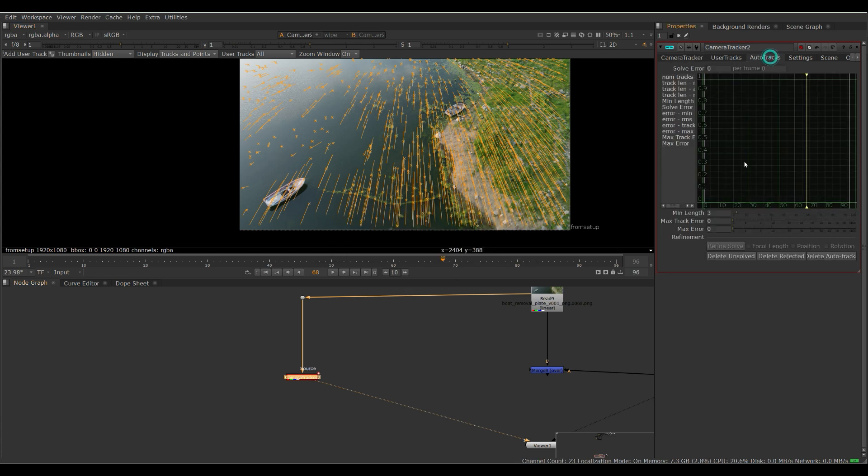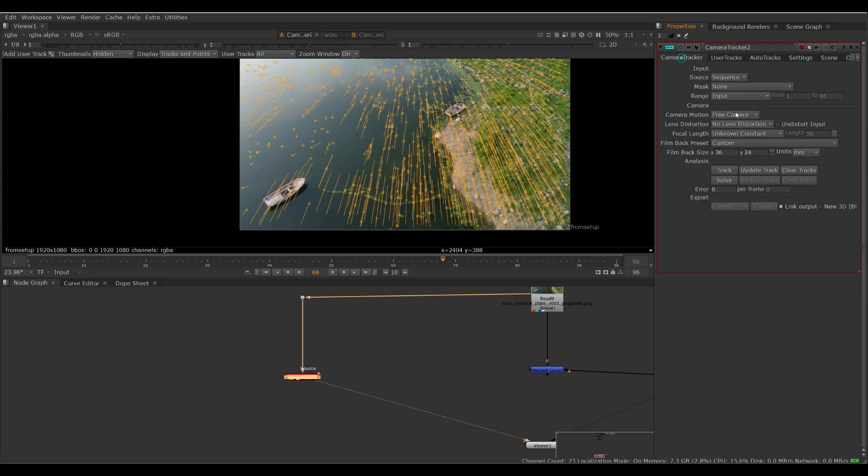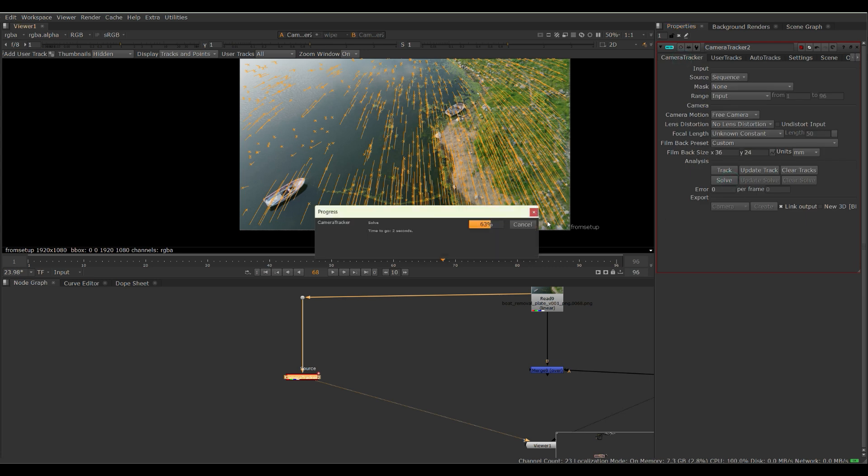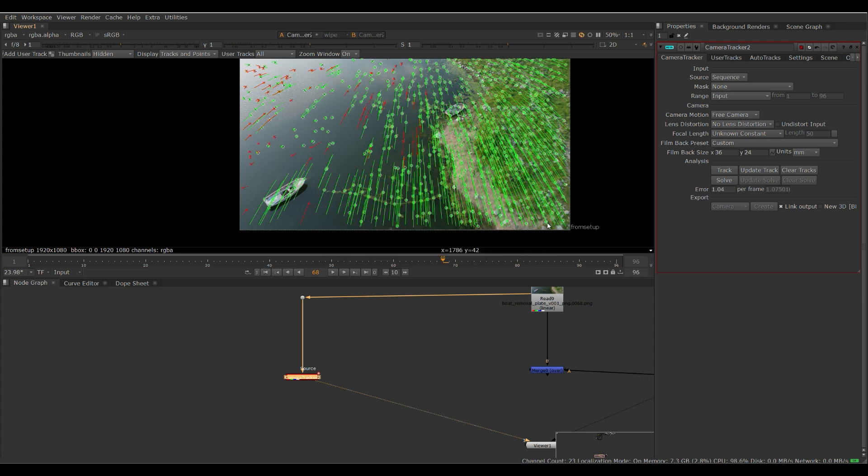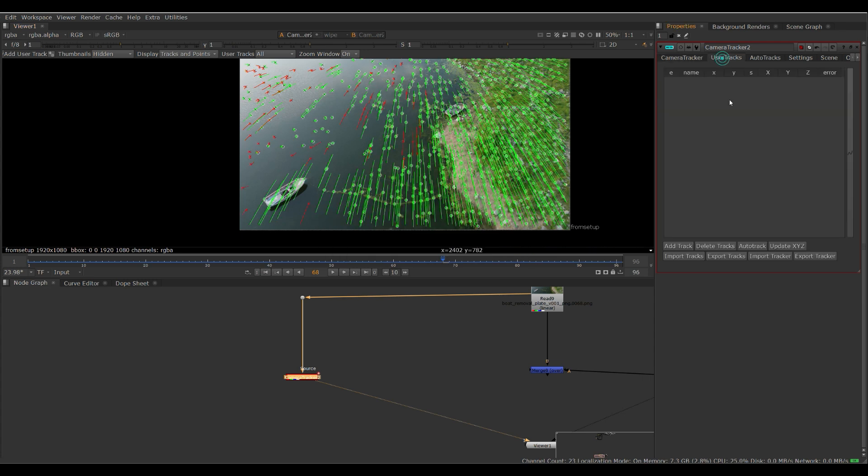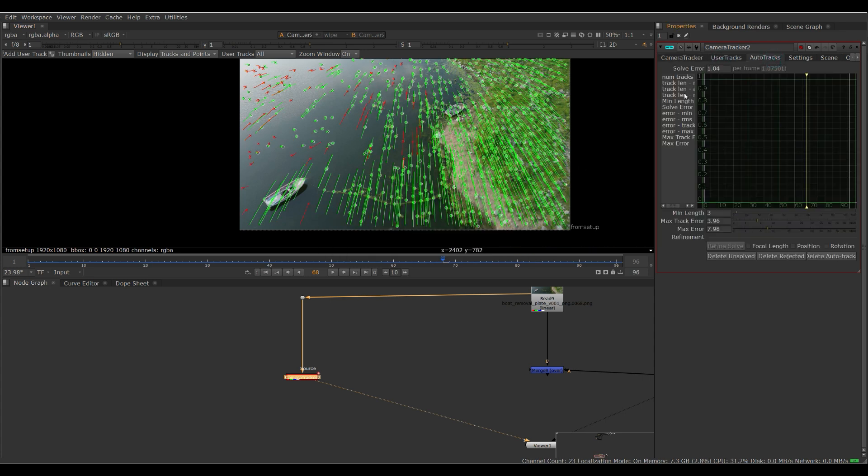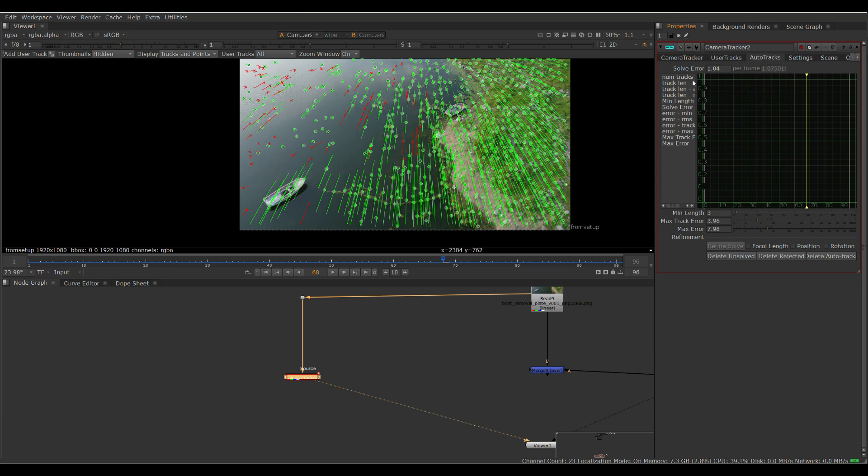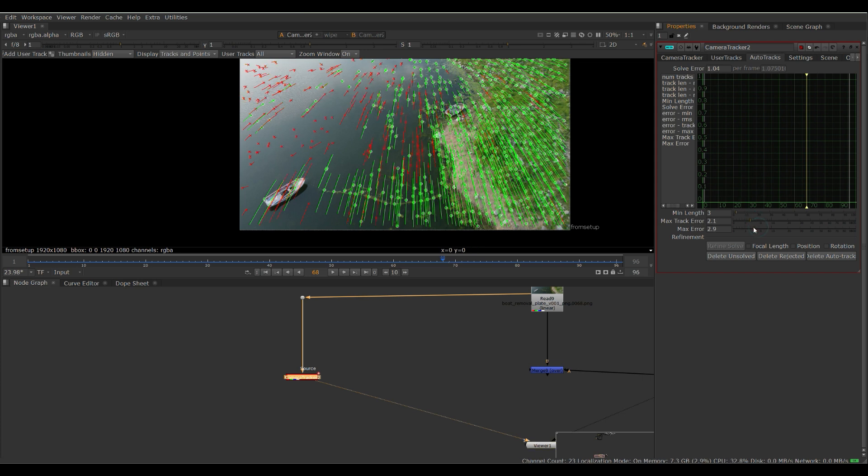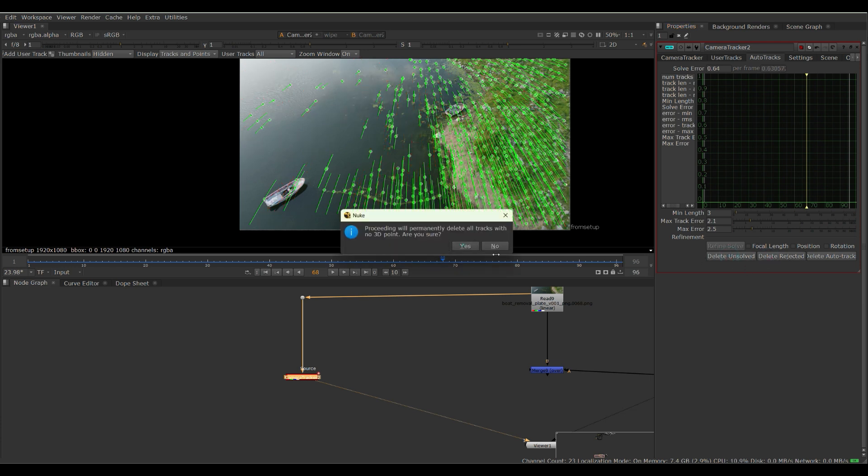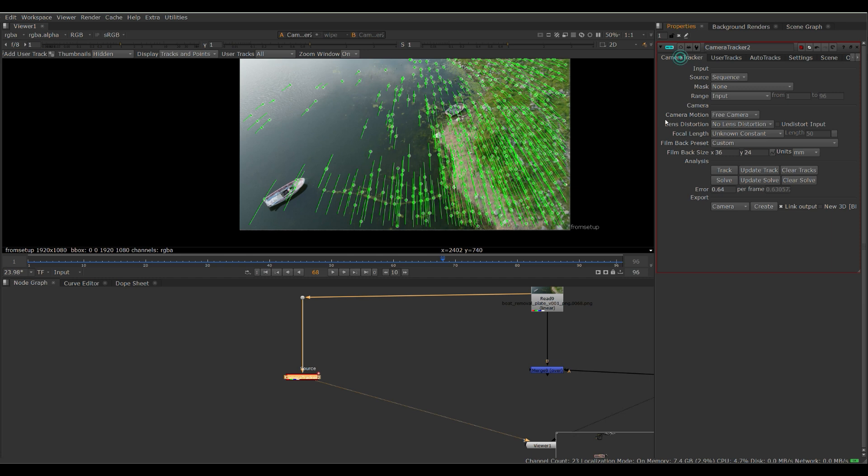Let's look at our track here. Oh, excuse me. We have to go to solve real quick. So this will actually give us data on how good our solve is. It's a pretty simple shot. I don't think it's going to be too difficult. So we have a solve error here of 1.04. For a shot that's 1920x1080, a solve error of less than one is ideal. So let's actually decrease our track errors. And then what we want to do is delete the rejected and then delete the unsolved. So now our solve error is down to 0.64. That's pretty good.